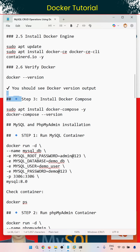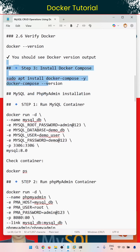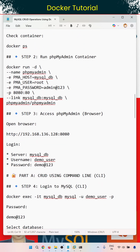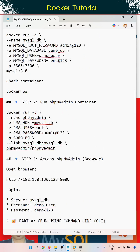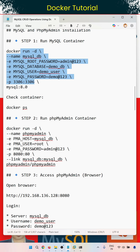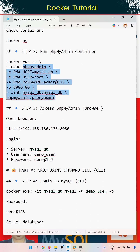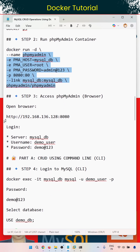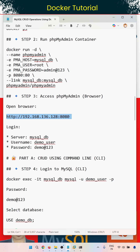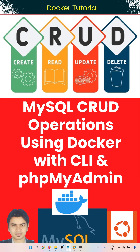We are running the MySQL Docker container and also running the phpMyAdmin Docker container, and we are accessing the database through the phpMyAdmin GUI.